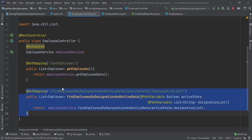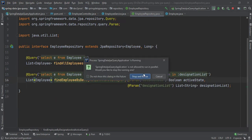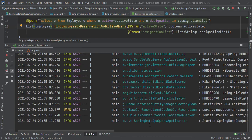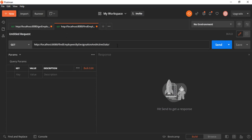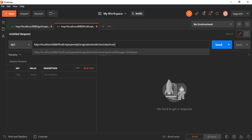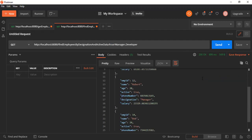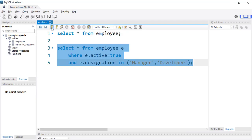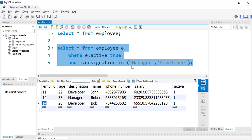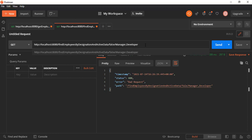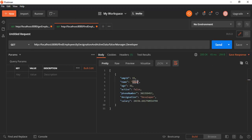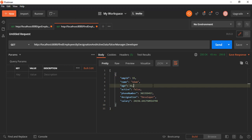The method is ready in the controller and the repository is set. After restarting the application, let's test in Postman. For active=true with manager and developer designations (comma-separated), we get three records — employee IDs 11, 12, and 14 — which matches the database. If we change active to false, we get Adam (employee ID 15), confirming the query works correctly for inactive employees as well.